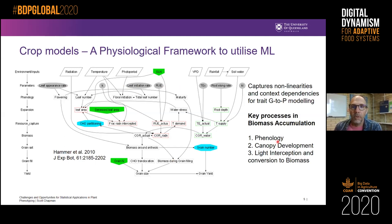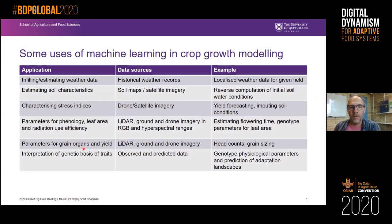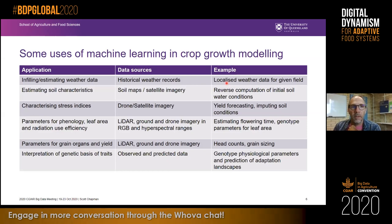I want to focus on things related to biomass accumulation: the timing of phenology, the degree of canopy development, and how we capture light and convert that to biomass. Here's a generic table on how we might use machine learning and crop growth modeling. Applications range from infilling and estimating weather data to get localized weather data for a given field, with a lot of decision support tools now using that kind of information.